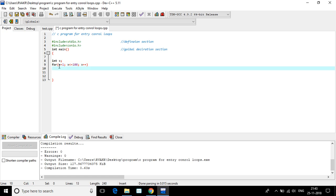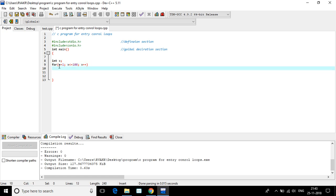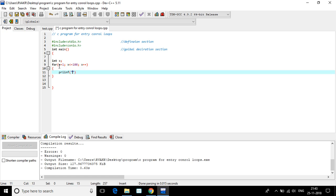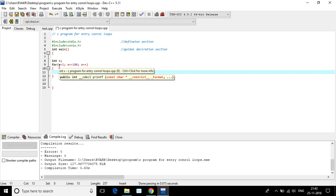So printf, percentage d, so it is printed, it will assign to X.